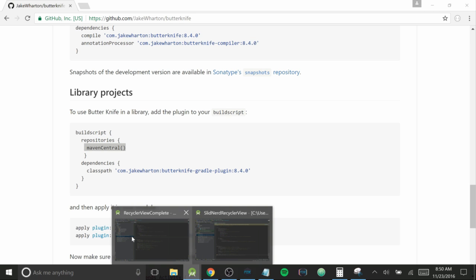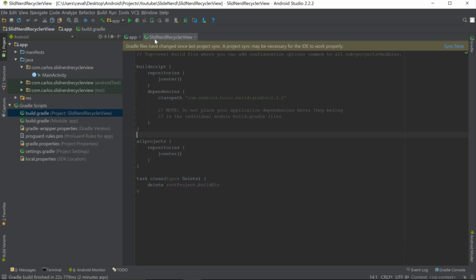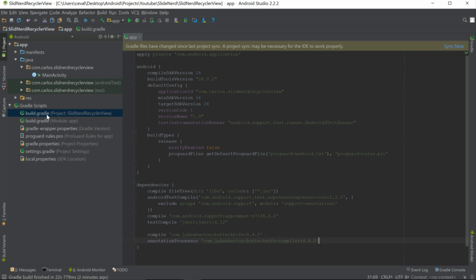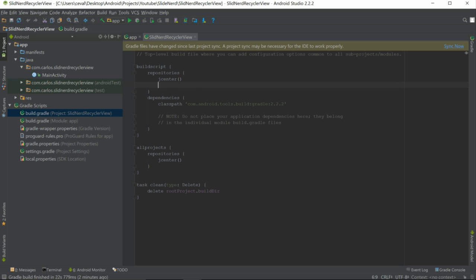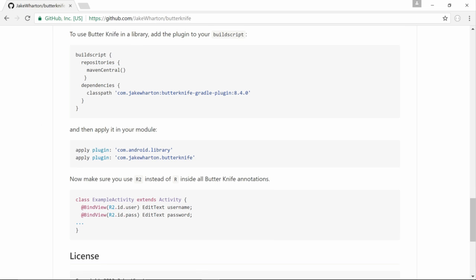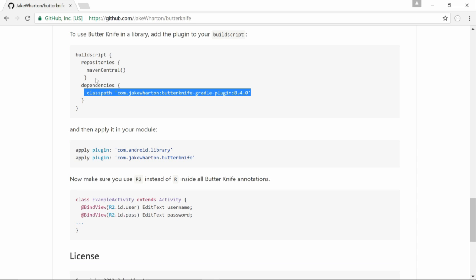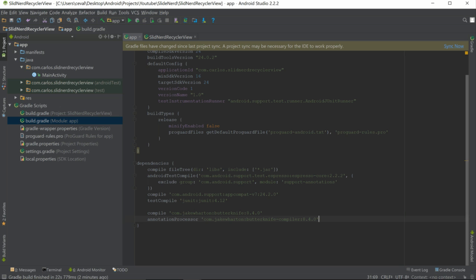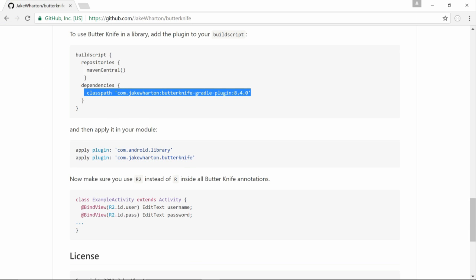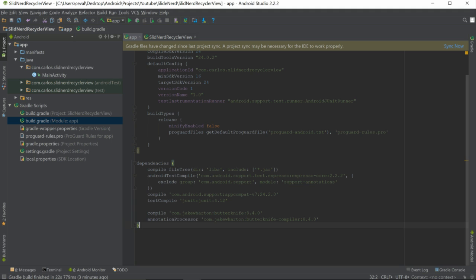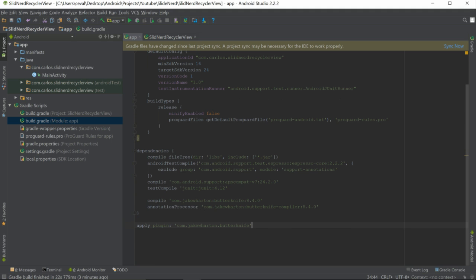We need to paste the Maven Central repository entry inside our project-level build.gradle — inside the repositories block. Then we also need to grab the classpath and paste that inside the classpath dependencies. After that, go back into the app-level build.gradle and put in the Butter Knife plugin at the very bottom. With that, Butter Knife is all set.